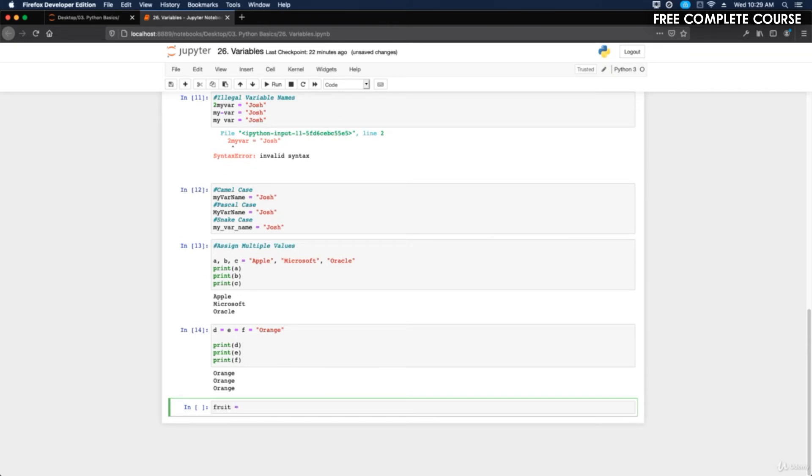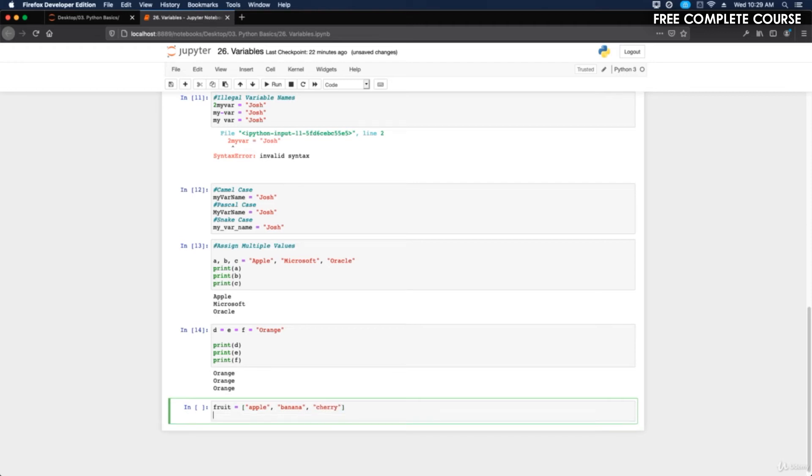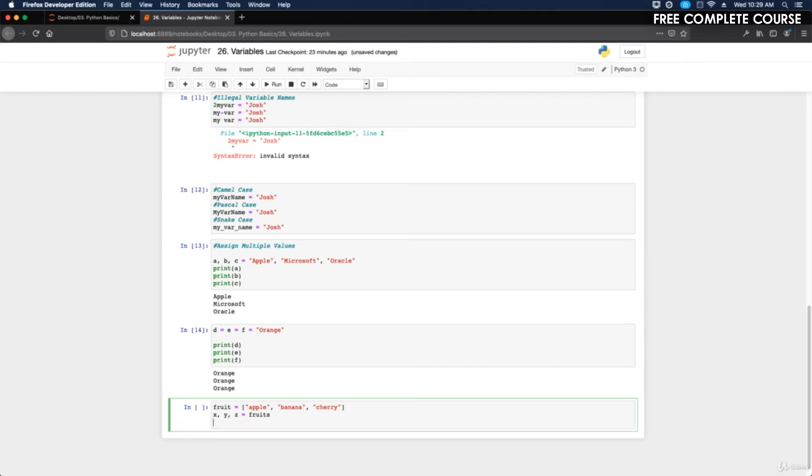If I do fruits equals and we do apple, banana, and cherry, I can do x comma y comma z equals fruits.